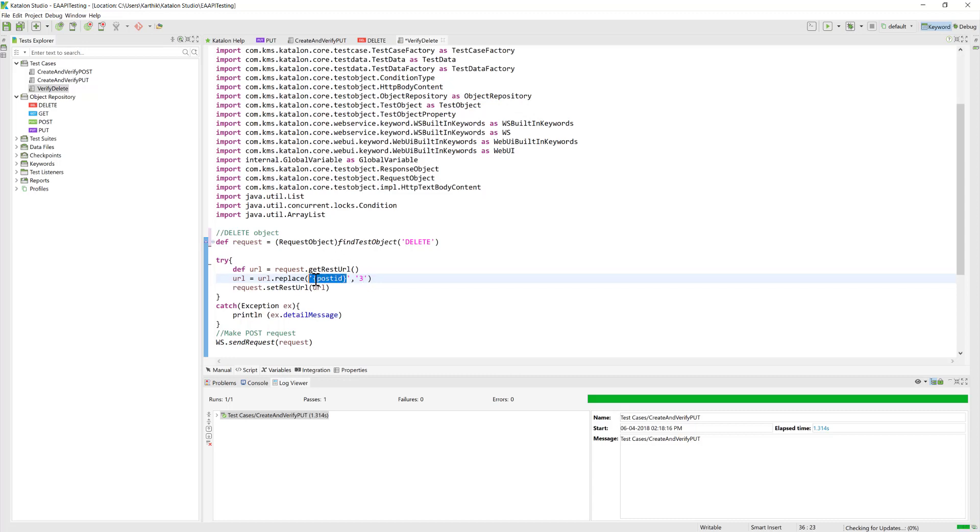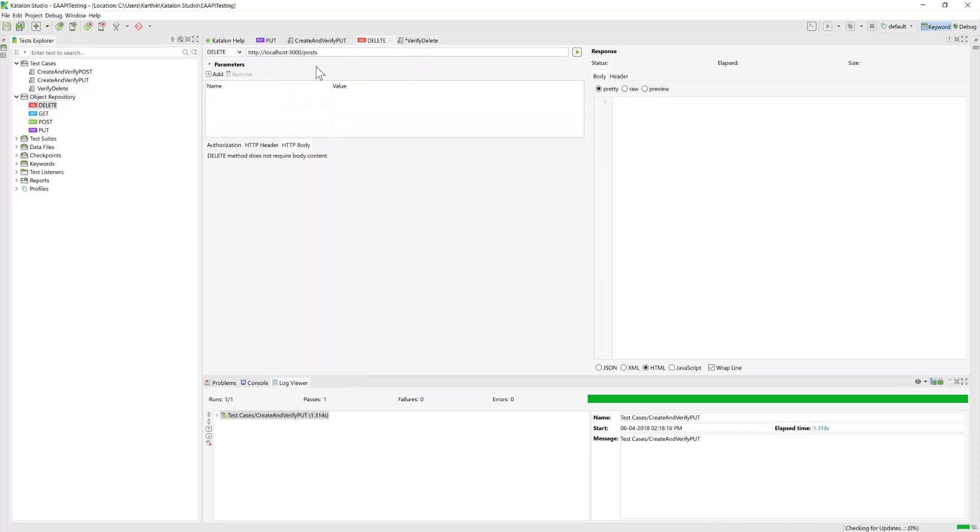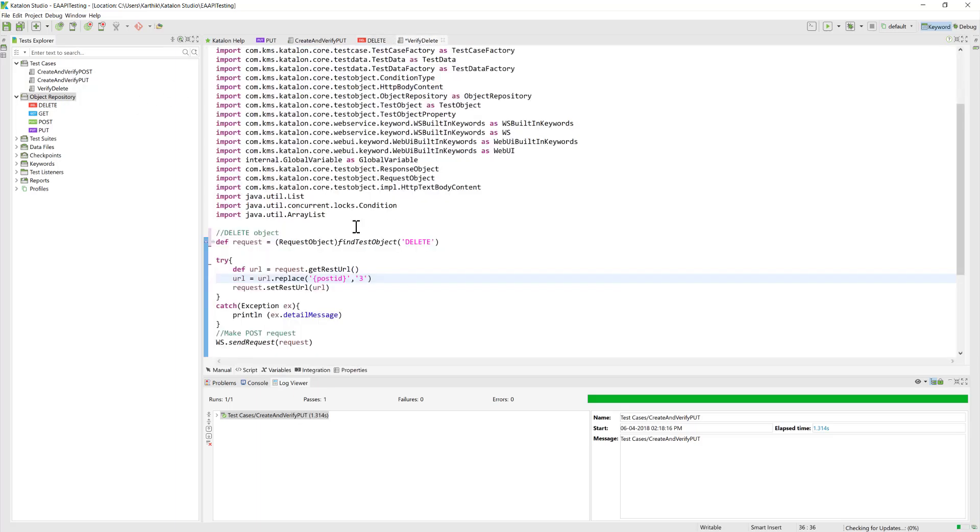Once again, we require this post ID because we need to pass the ID for deleting it. I will just go back to the DELETE and add this particular attribute.